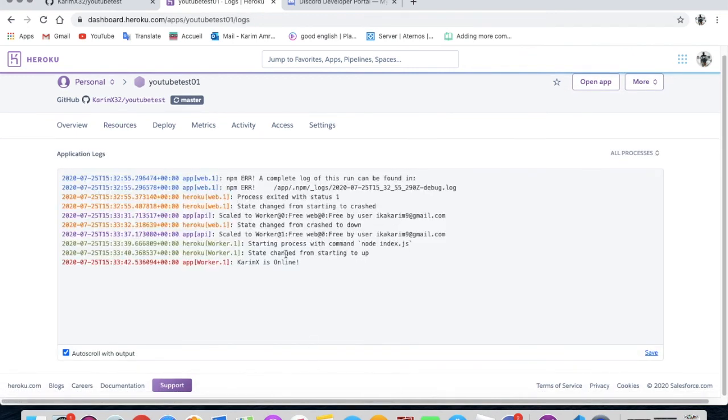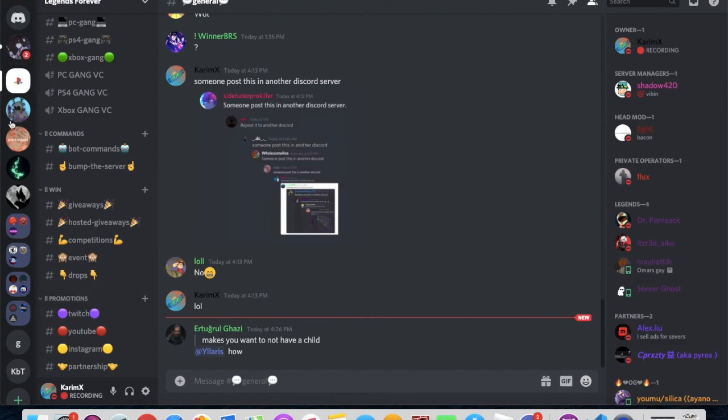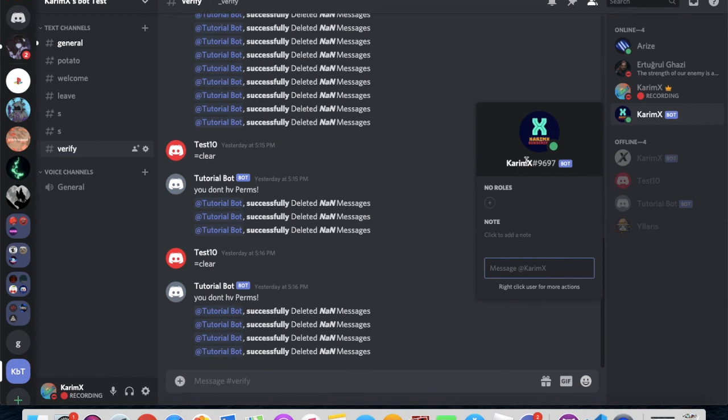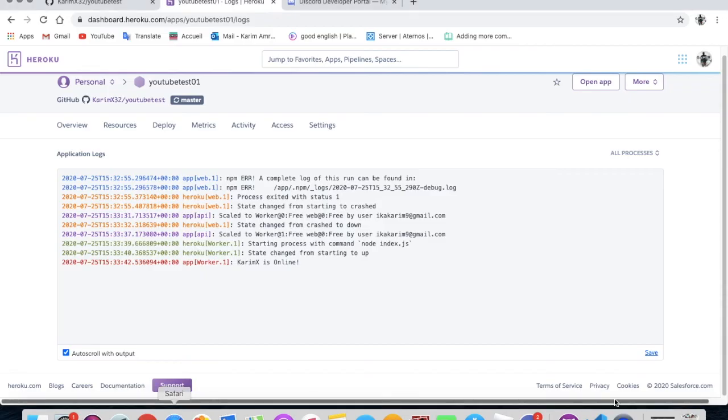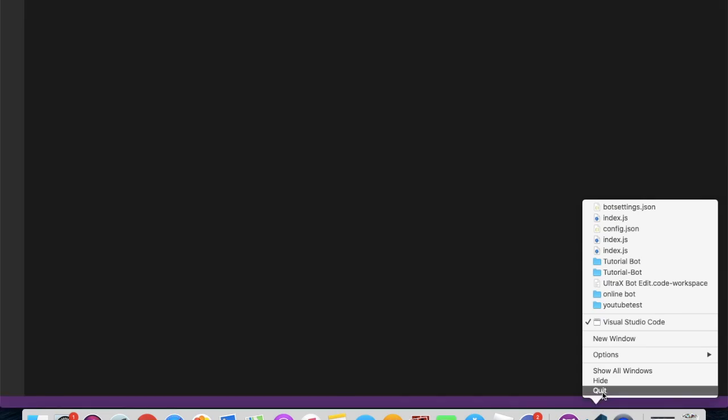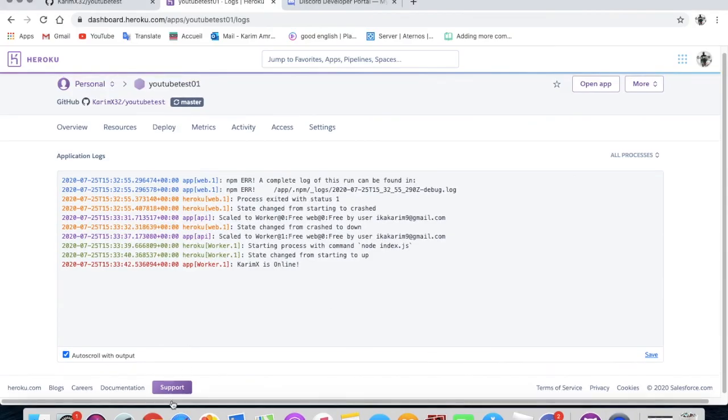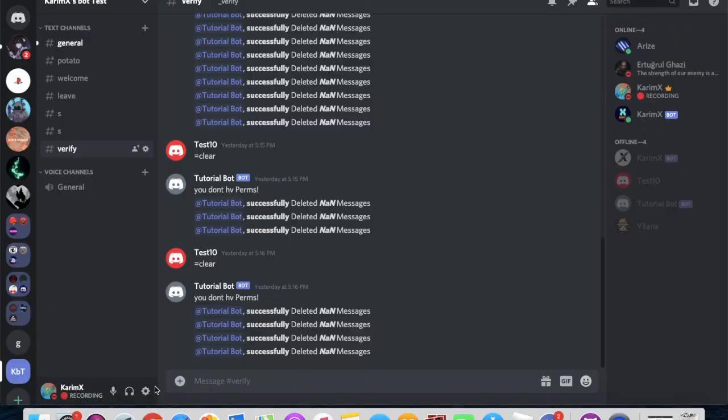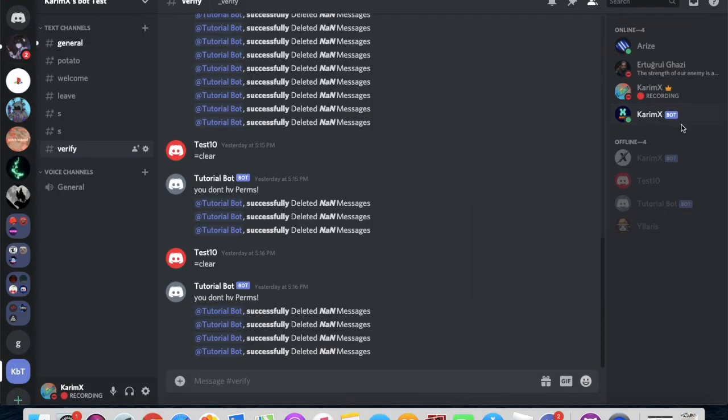Okay, so now if we go on view logs, we see here KareemX is online. And to prove that, you just have to go on here and as you can see guys, the bot is online officially. And even if I closed my coding stuff and here, and if I closed this as well, the bot's still online and working.